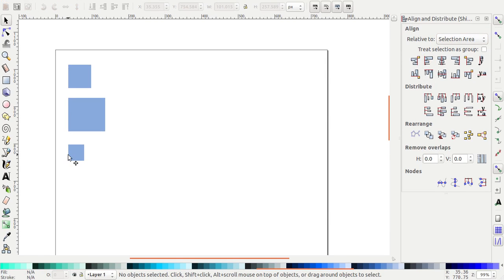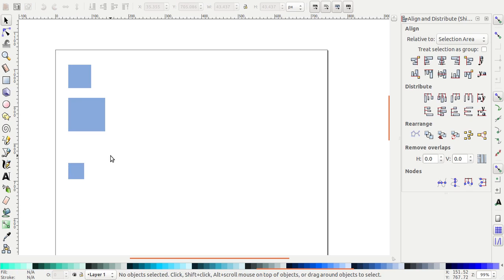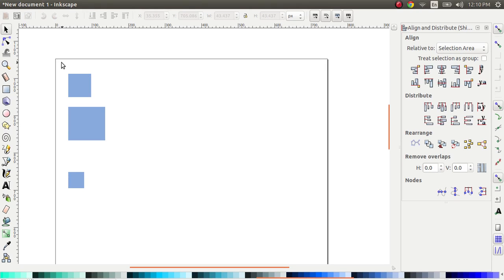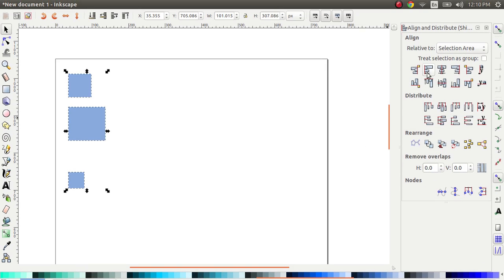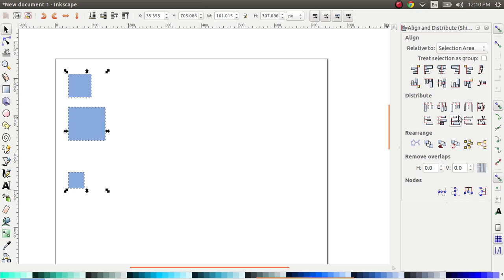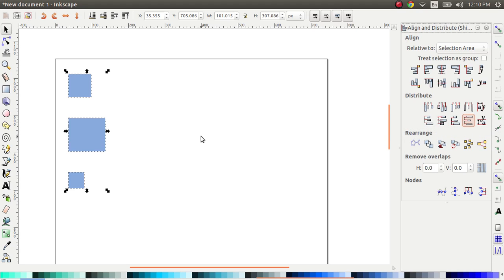Now, let's say for some reason, I have this guy, which is a little bit far away now, and I want them to be equidistant. So in that case, it's not an alignment. It's called a distribution. So I'm going to select this option from distribution, which says make the vertical gaps between objects equal. So the moment I do this, the three squares are now equally distributed from each other.